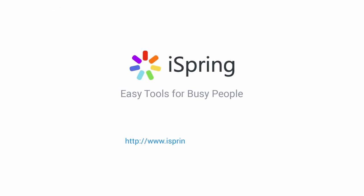Did you like this video? Give it a like and subscribe to the iSpring YouTube channel for more updates. I'll see you next time.